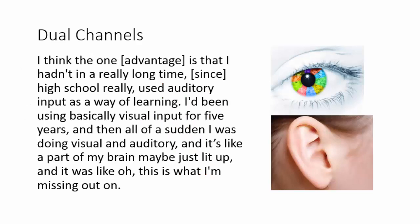I think the one advantage is that I hadn't in a really long time, since high school really, used auditory input as a way of learning. I'd been using basically visual input for five years, and then, all of a sudden, I was doing visual and auditory, and it's like a part of my brain maybe just lit up, and it was like, oh, that's what I'm missing out on.